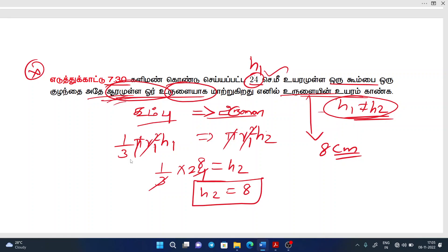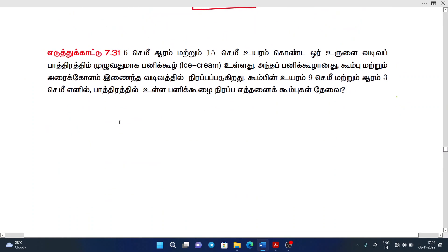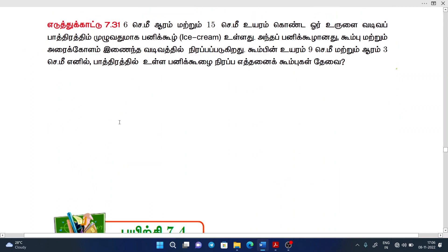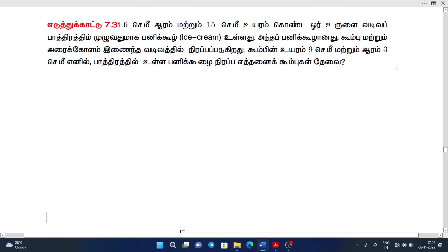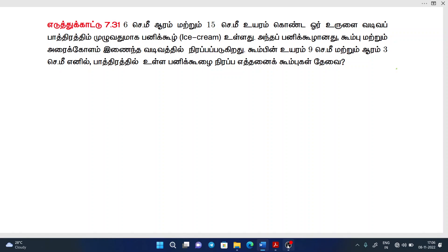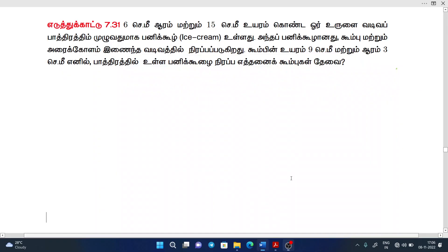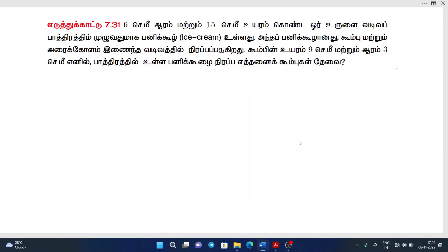The h1 value is different, and then we plug in the h2 value. Let's plug in the h2 value. The h2 value is 6 cm and 15 cm.